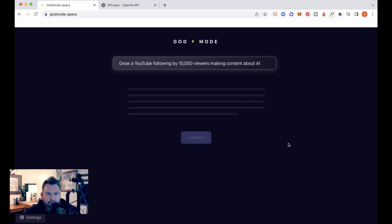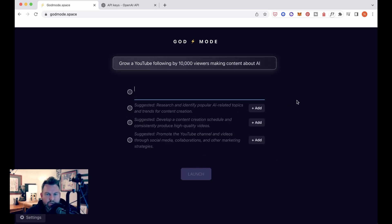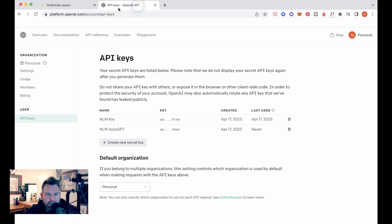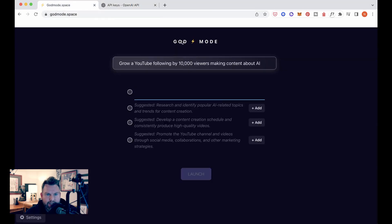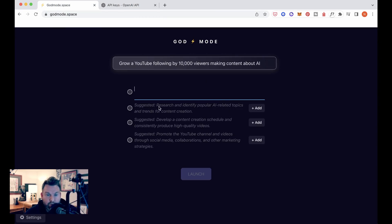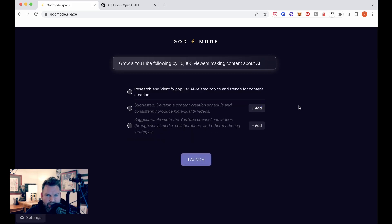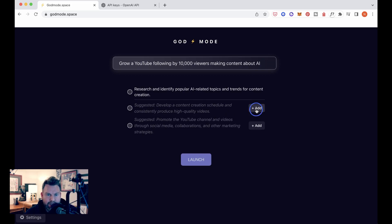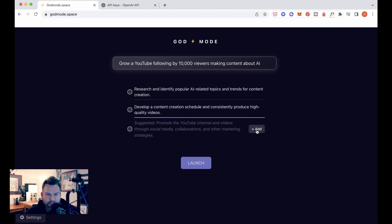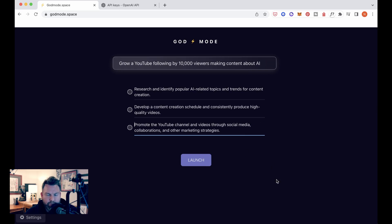And by the way, to get this up and running, we had to sign in and I used my own OpenAI API key. So that's what it's pulling from. Okay. And then it suggests this set of potential approaches. So suggested research and identify popular AI related topics and trends for content creation. Yes, that seems reasonable. Suggested develop a content creation schedule and consistently produce high quality videos. Yes. Although I'm not sure how it's going to produce high quality videos. Suggested promote the YouTube channel and videos through social media collaborations and other marketing strategies. Alright. So for the sake of it, let's just go with these three. That all sounds reasonable.